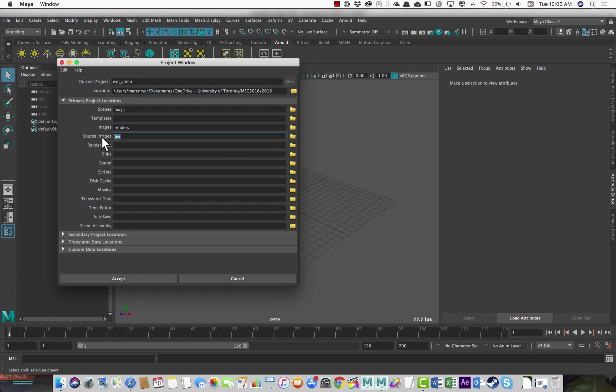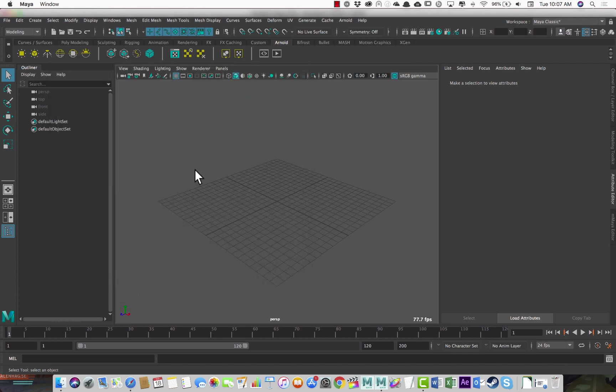And just be aware that whatever you call these, it's really meaningless. It's just for whatever is useful to you. Clips, I could call BlueJ and it would just create a folder called BlueJ and store clips in there. Anyway, so I'll accept this.